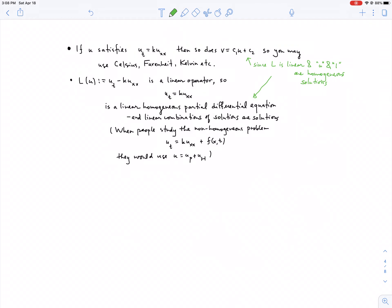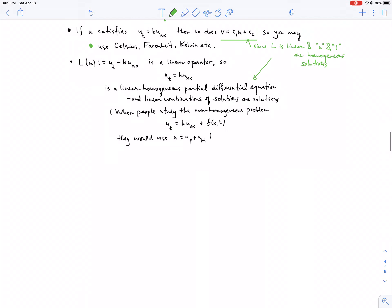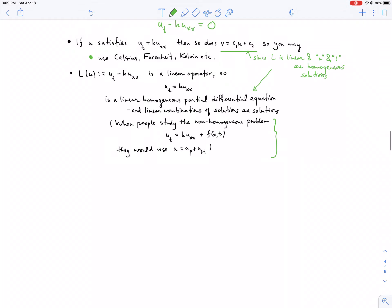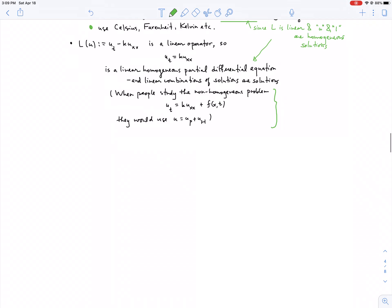The heat equation is a homogeneous linear PDE. If one solution solves it, any constant multiple also solves it, and constants themselves are solutions since all partial derivatives are zero. This means you can use any temperature scale — Celsius or Fahrenheit instead of Kelvin — and the heat equation still works.